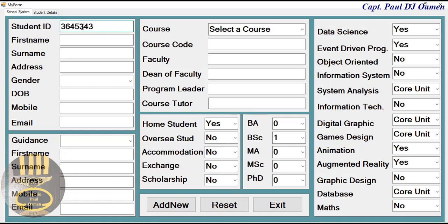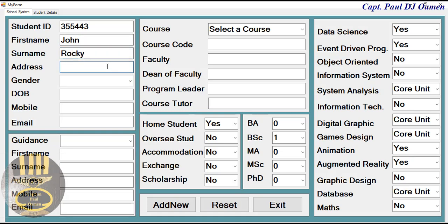Now let's enter the new student details. We have that. So let's enter the student name — the name is John, the other name John Rocky, and the address of Mr. Rocky is number 13.